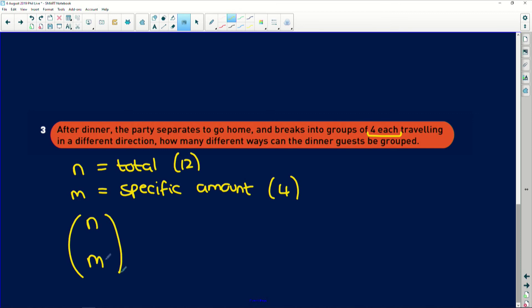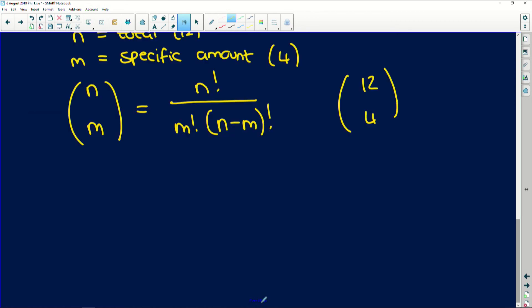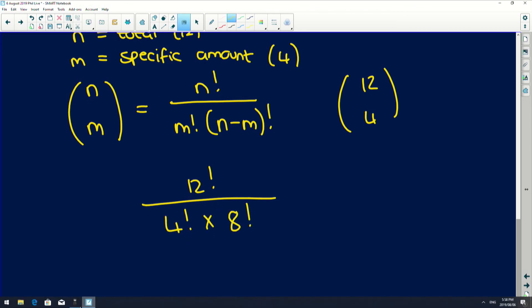So it's basically saying, how many different groups, or how many groups of m objects can I make out of a total of n? And that expanded is n factorial over m factorial multiplied by n minus m all factorial. Okay. So in this instance, we've got 12 choose 4. So if we expand it, we get 12 factorial over 4 factorial multiplied by 12 minus 4 is 8 factorial.